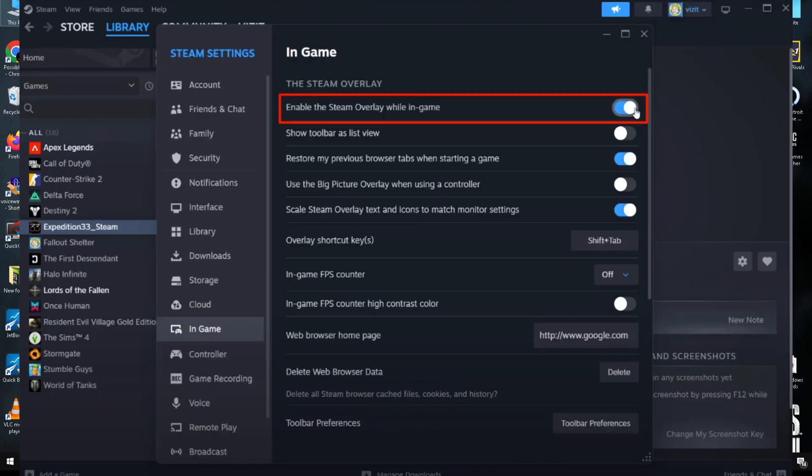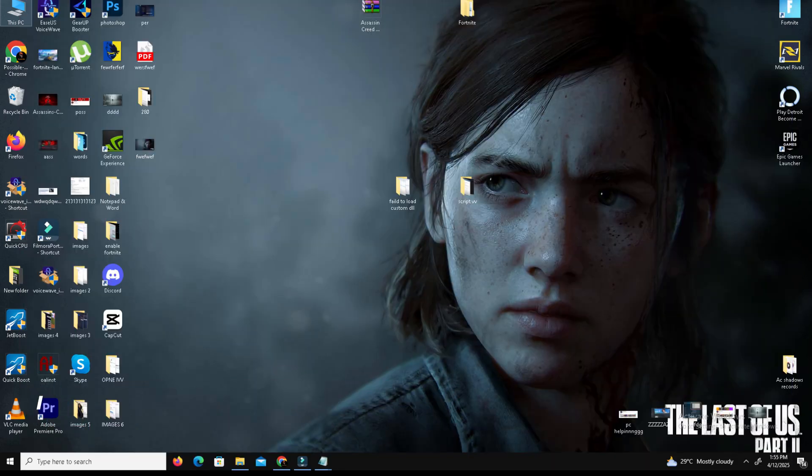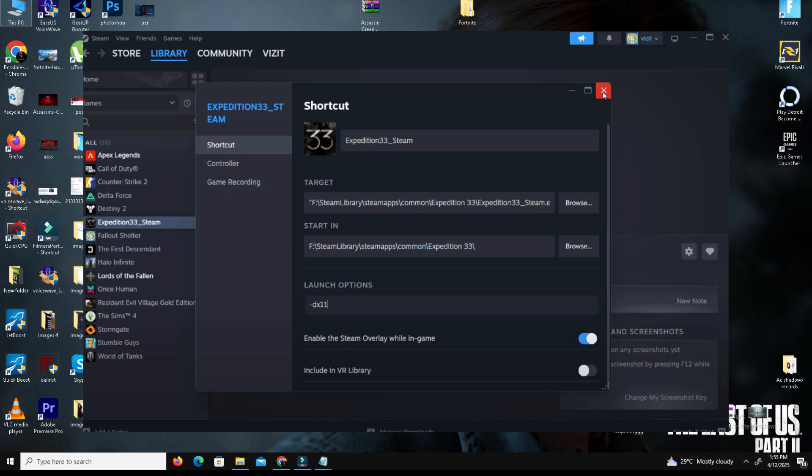Next, we need to add a launch option. Right-click Expedition 33 in Steam, go to Properties, and under Launch Options type -DX11. This forces the game to run in DirectX 11 mode.